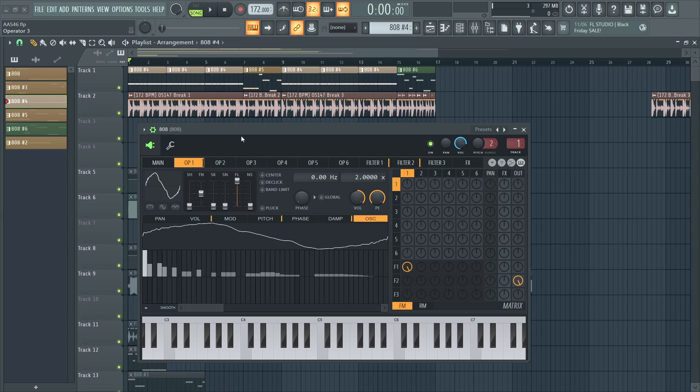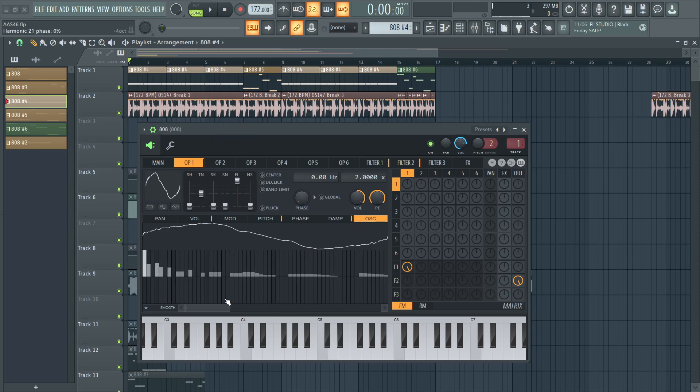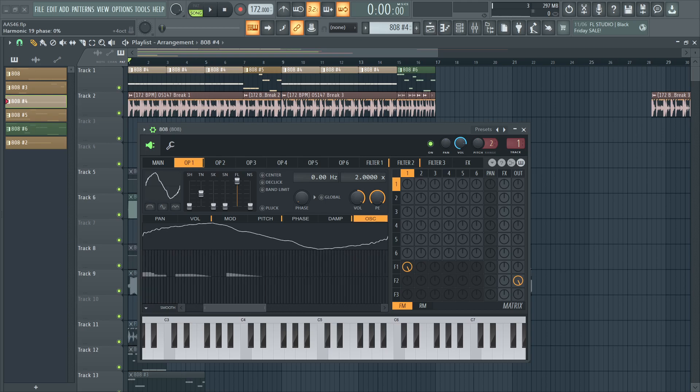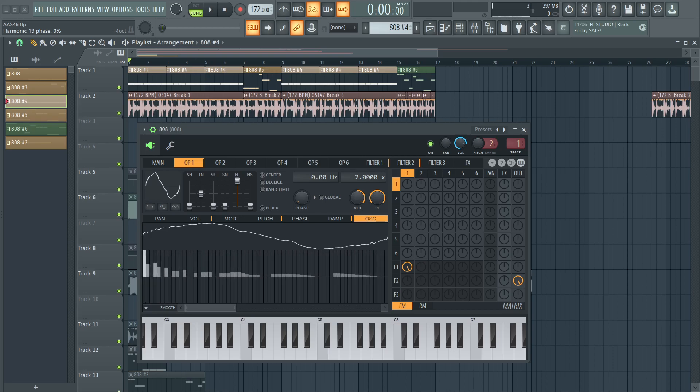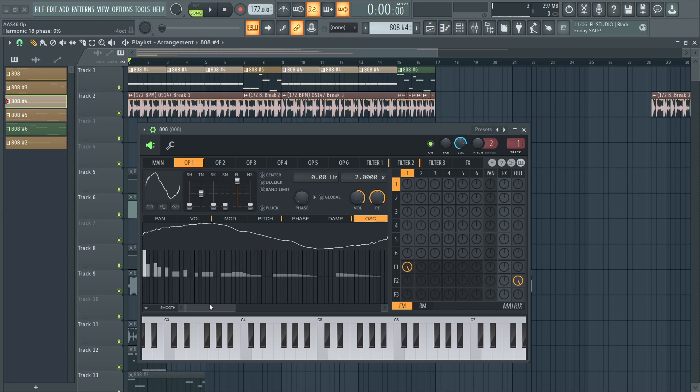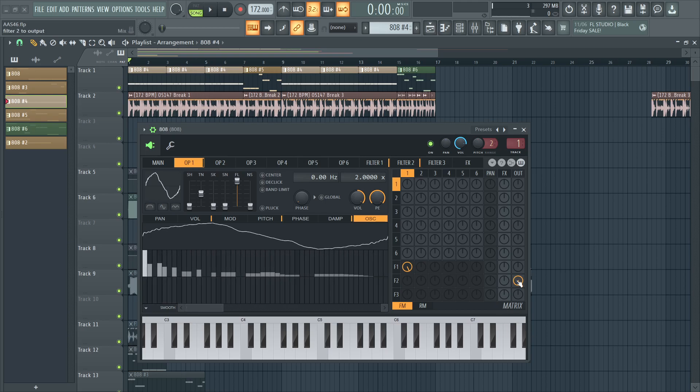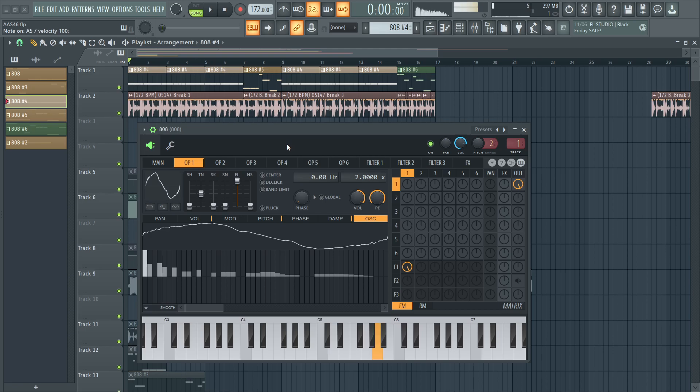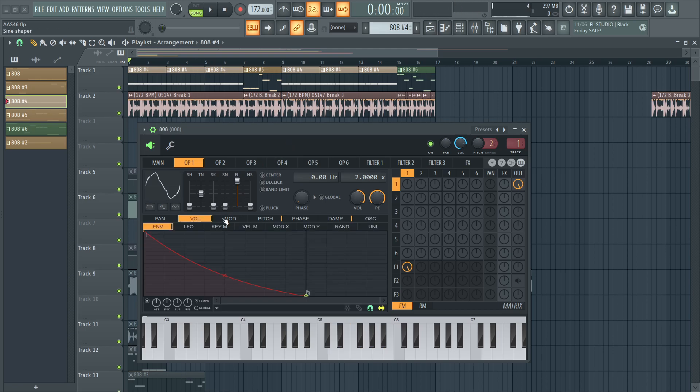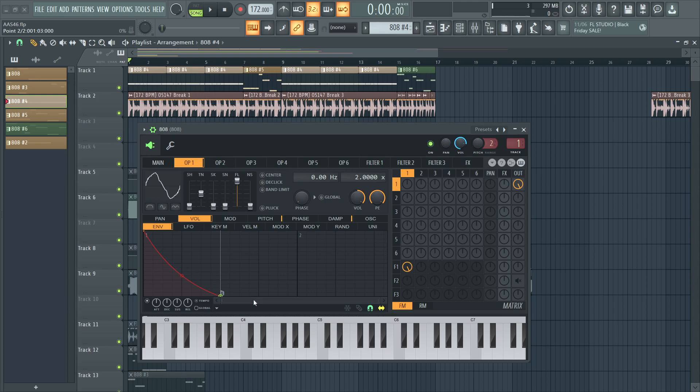So in this case, I have this sine wave that I randomly drew in these harmonics for. And let's go back to get the raw sound. And all I'm doing to operator one is I have this envelope drawn, I believe, to the half note. Yeah, to the half note. Make sure your envelope is on.